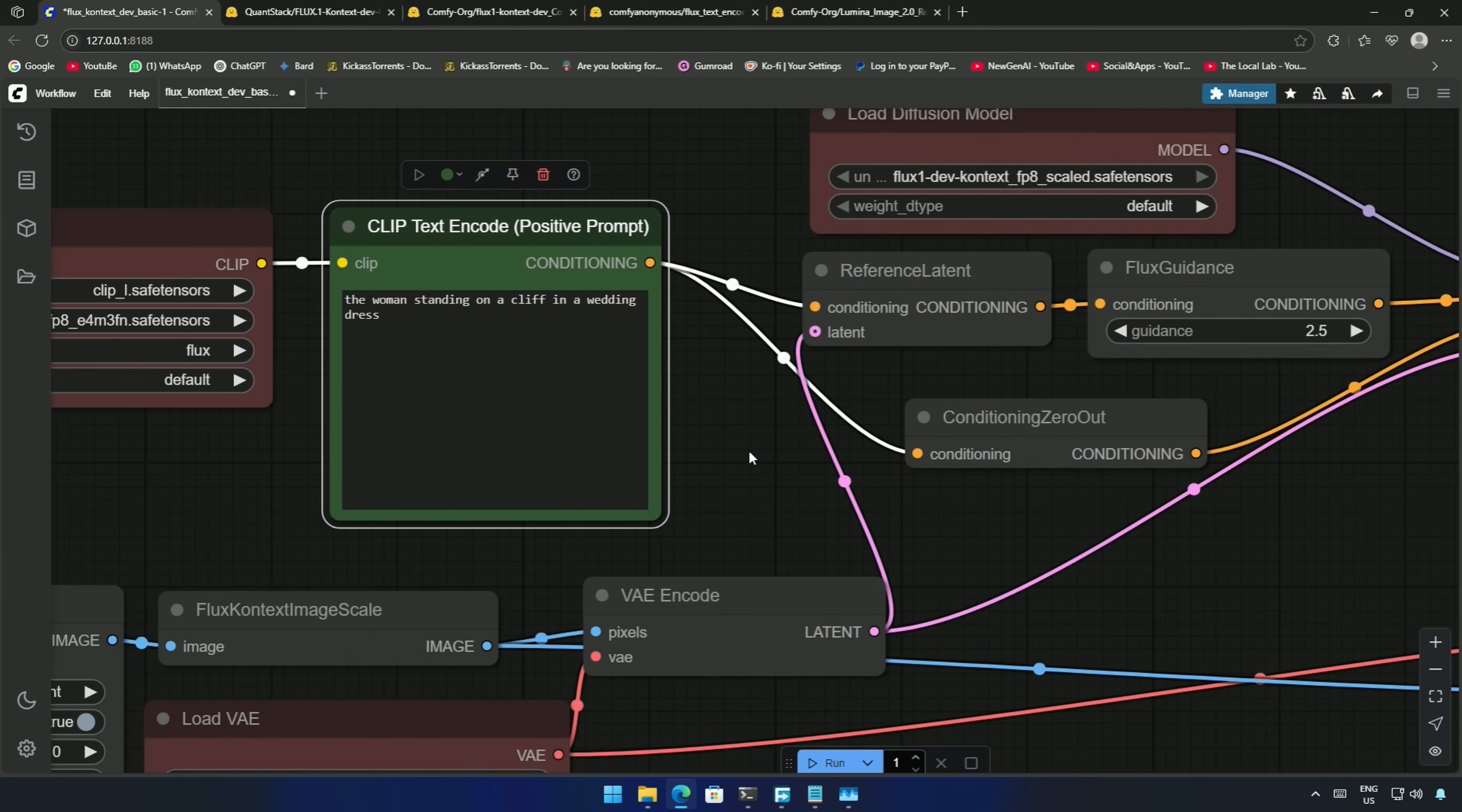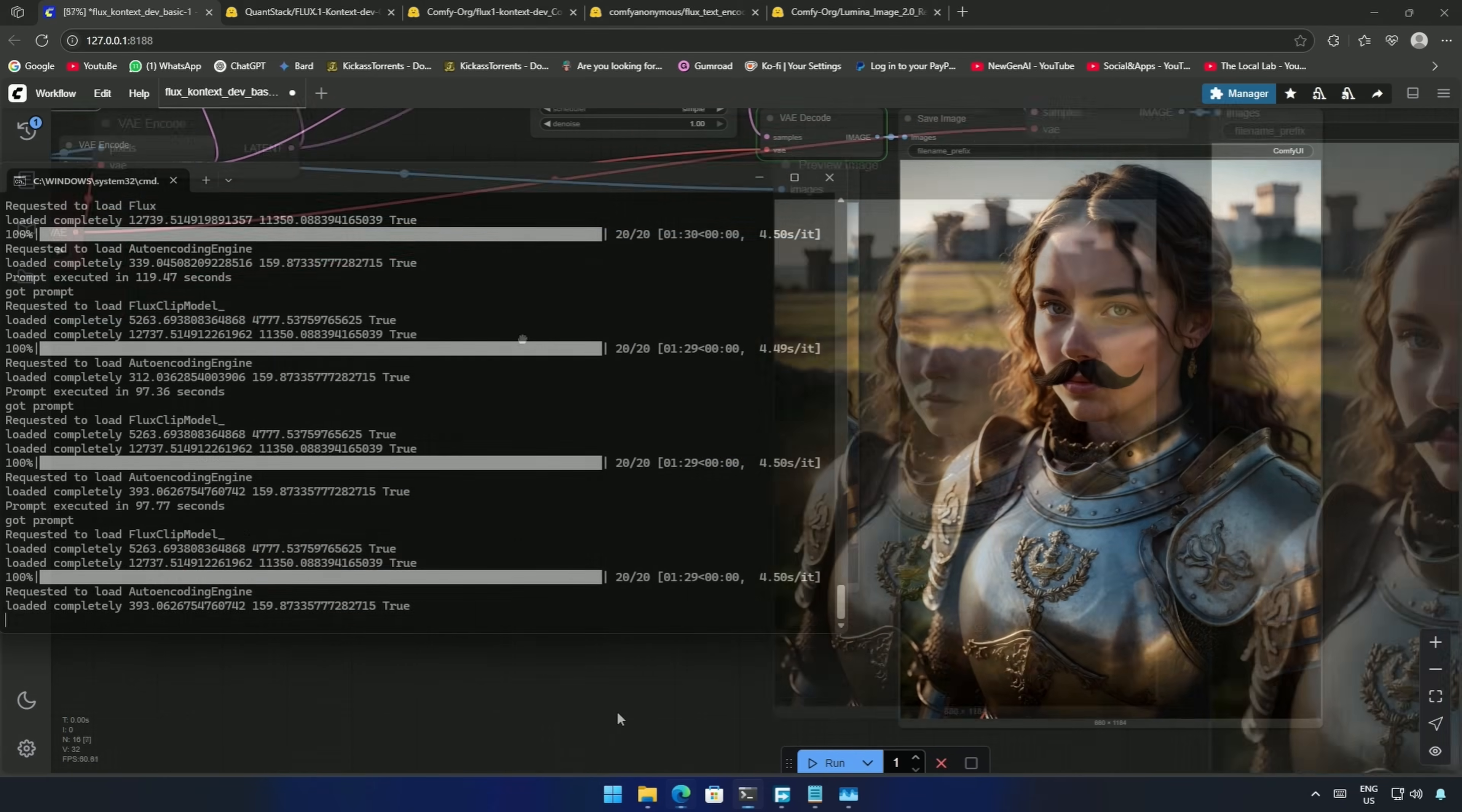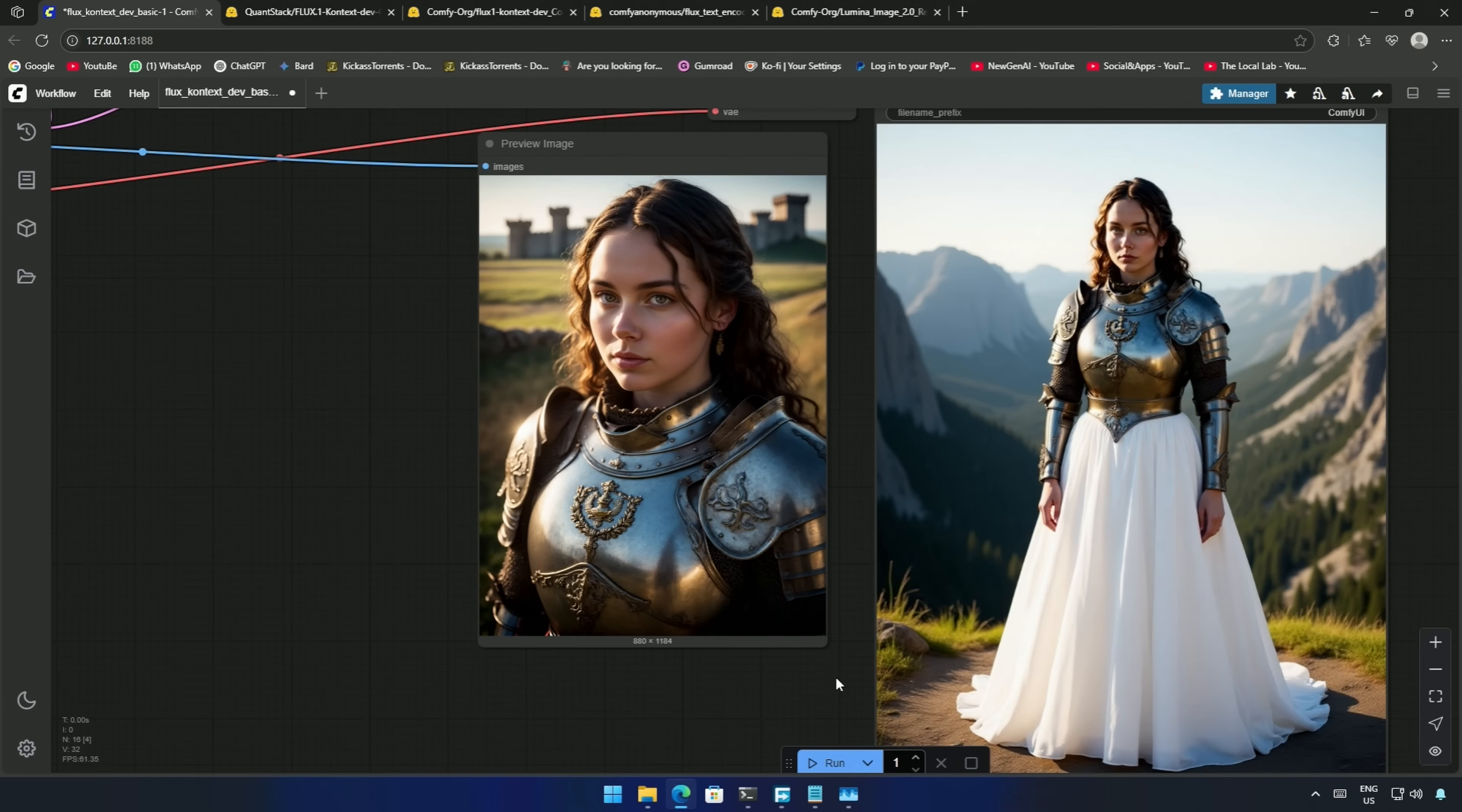My prompt here was, a woman standing on a cliff in a wedding dress. The generation time now was consistent, around 90 seconds, and this is the result. The woman got the wedding dress, but with the armor.